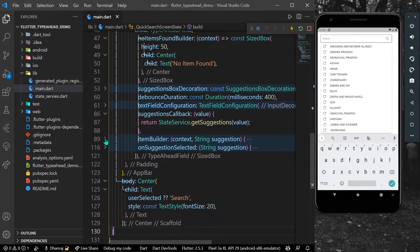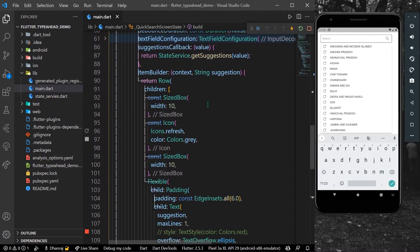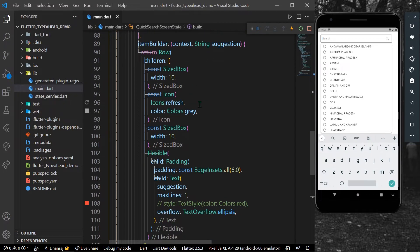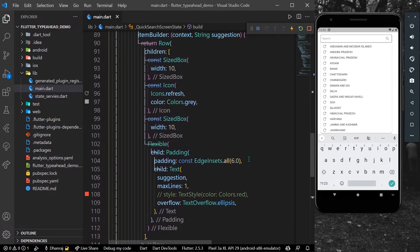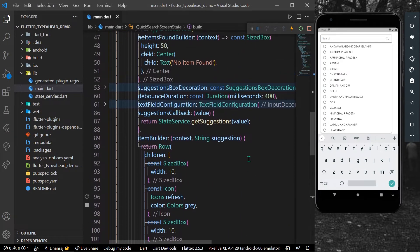We have a function called item builder, and inside this we can build our view. For example, here we have a row, and inside the row we are showing the icon and the text that are our suggestions from the list. You can use this item builder to customize your view.